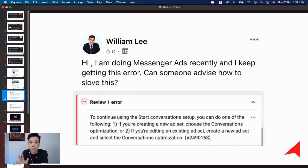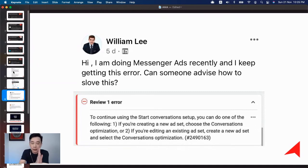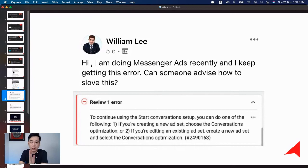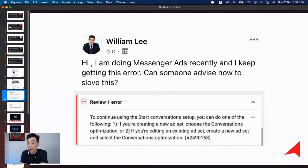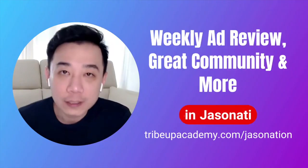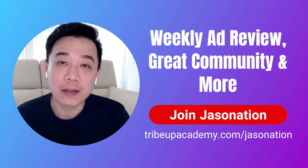If you're still facing this problem, the third option is to start a messenger chat with a Facebook representative. They should be available if you've been running ads for a while, and they'll be able to help you. Have a good one.